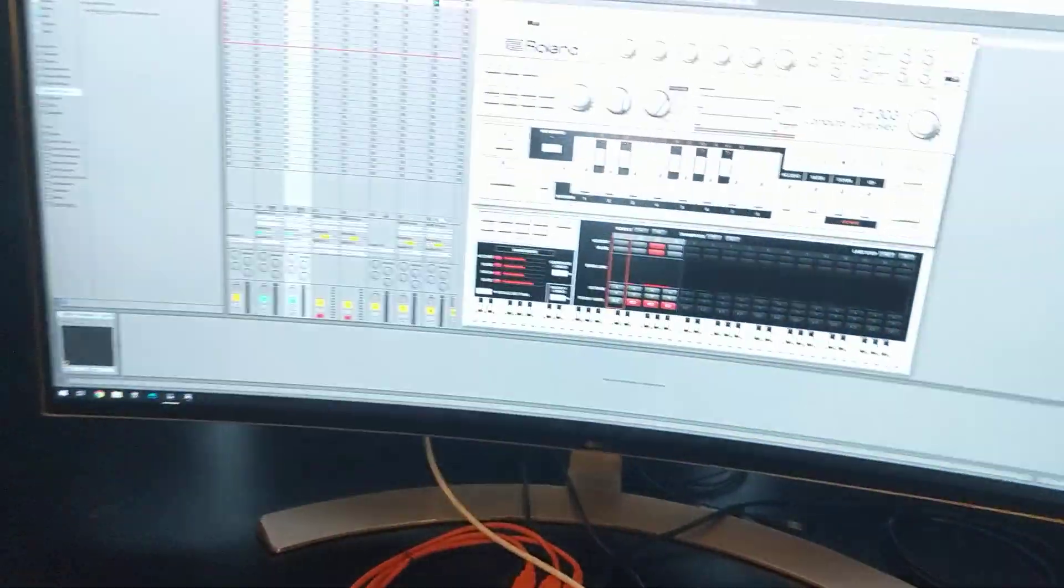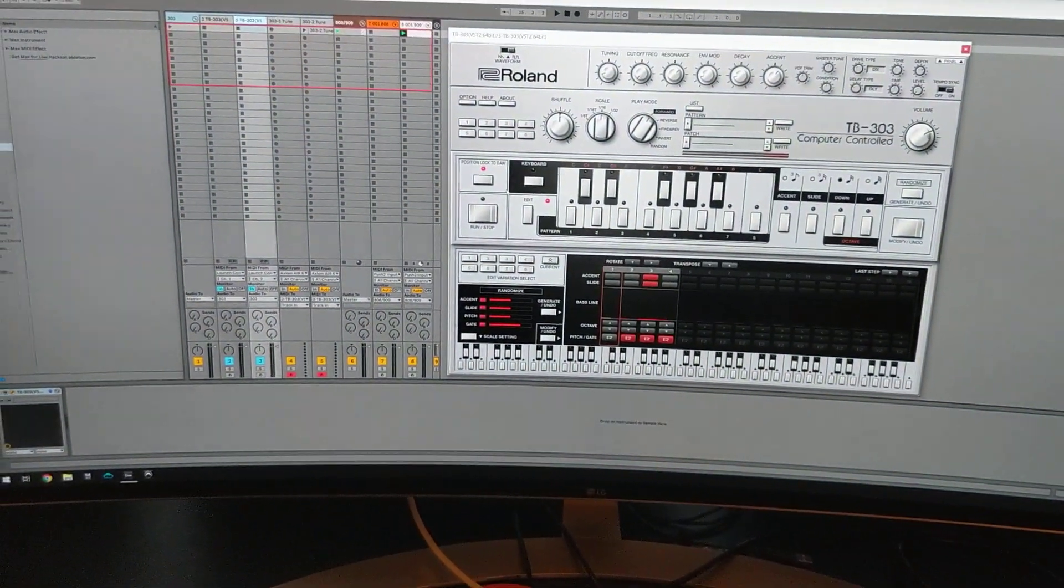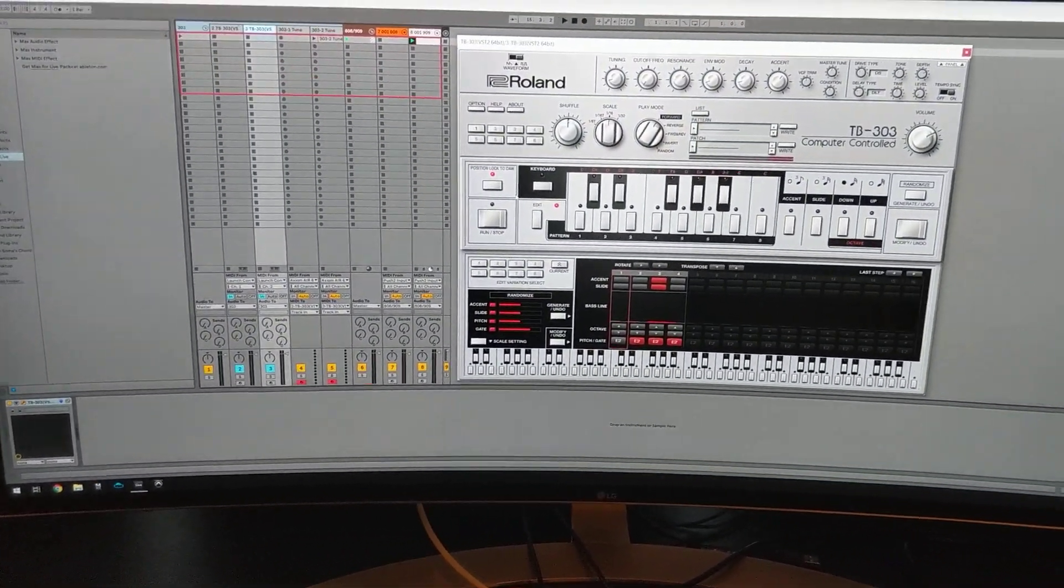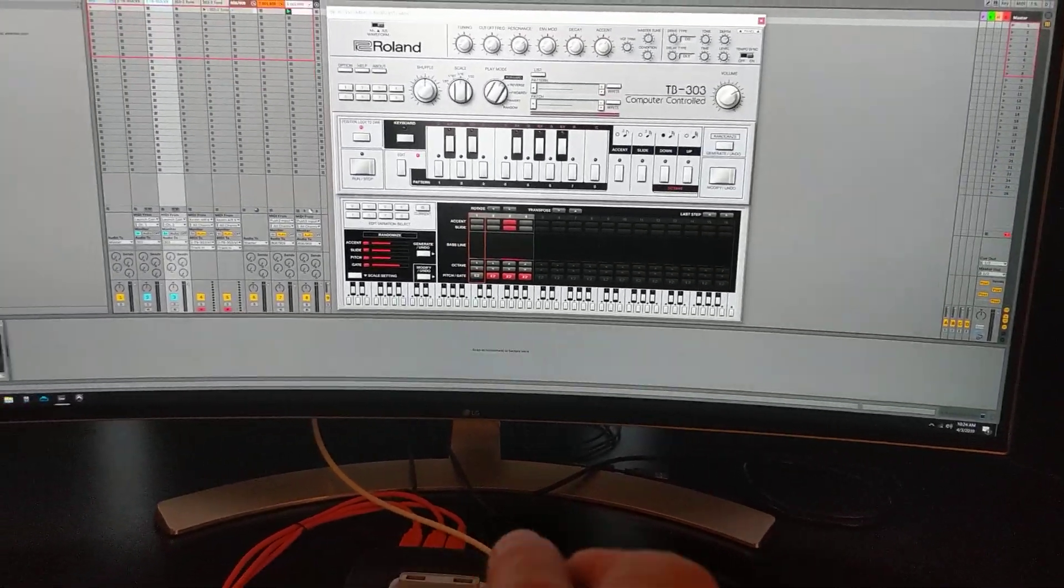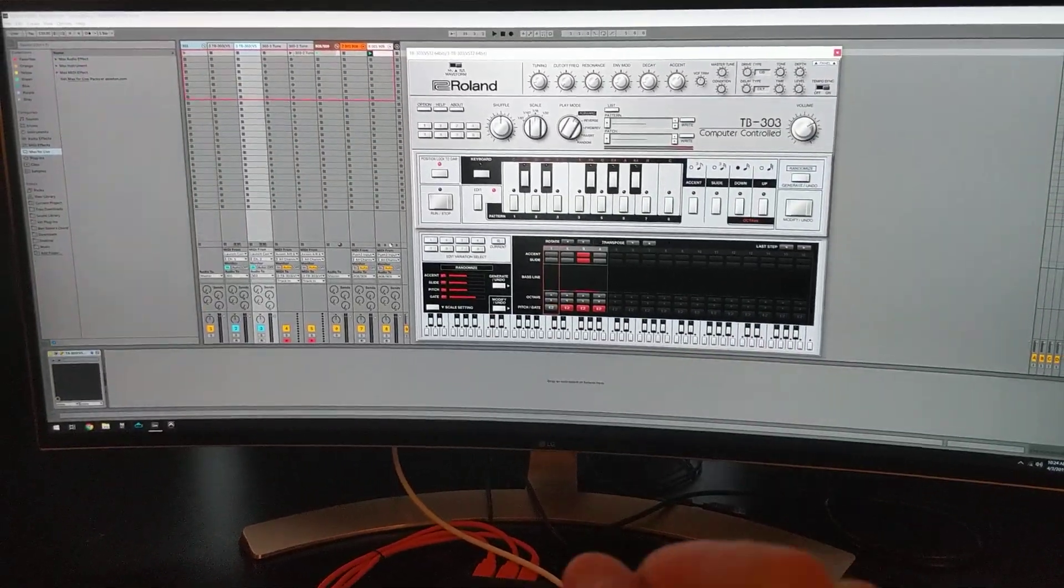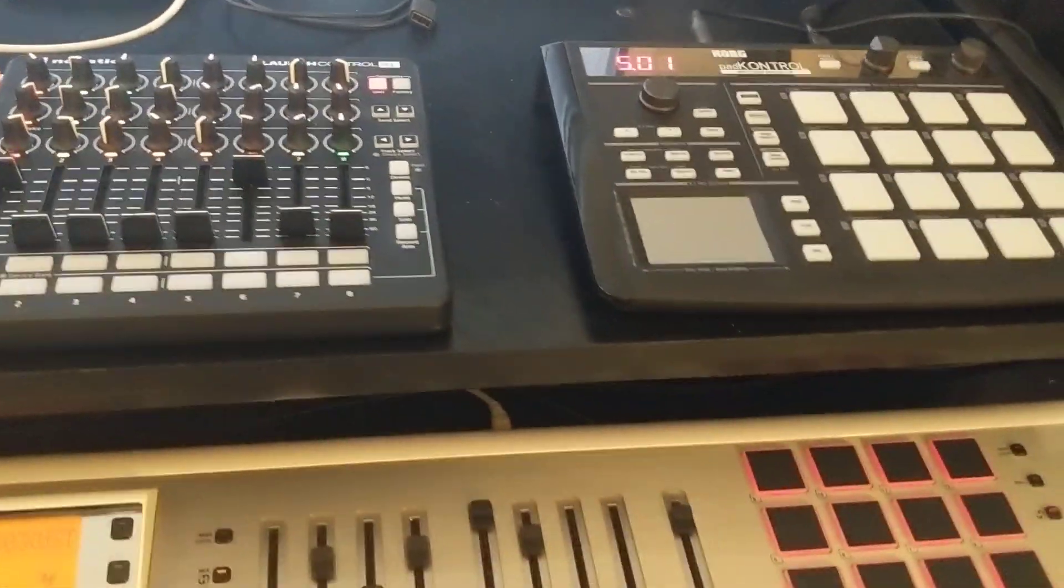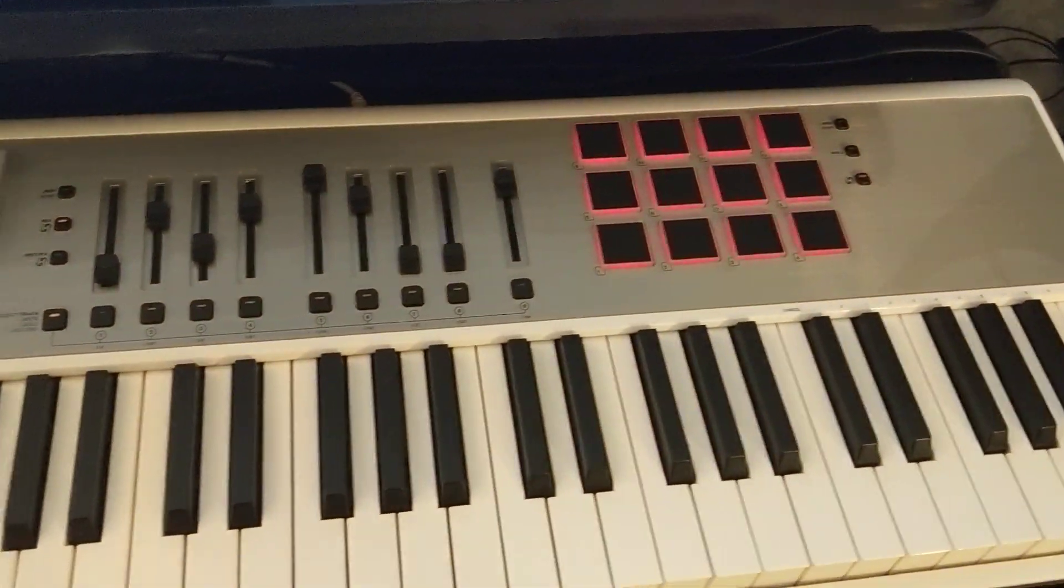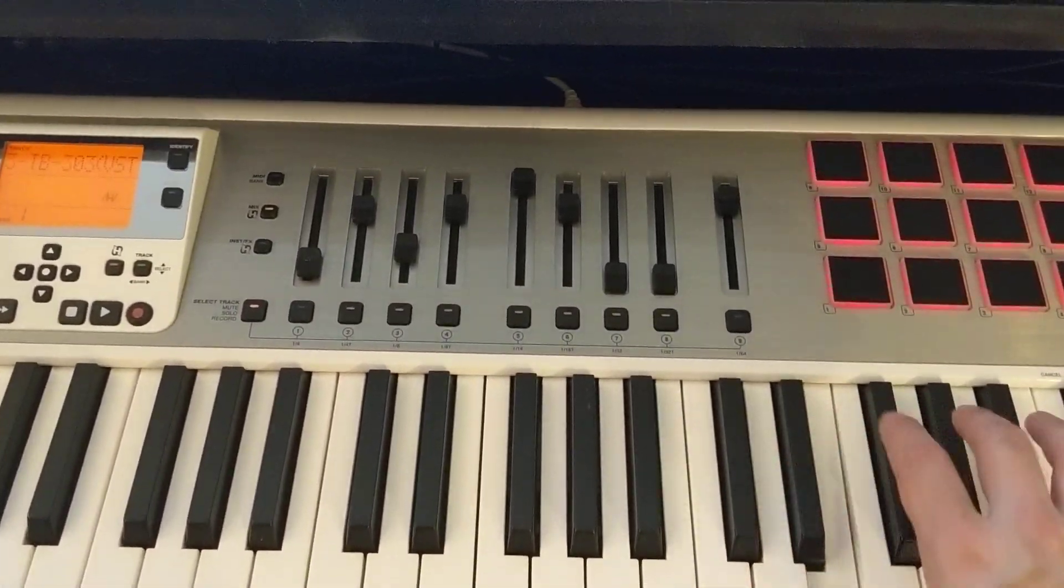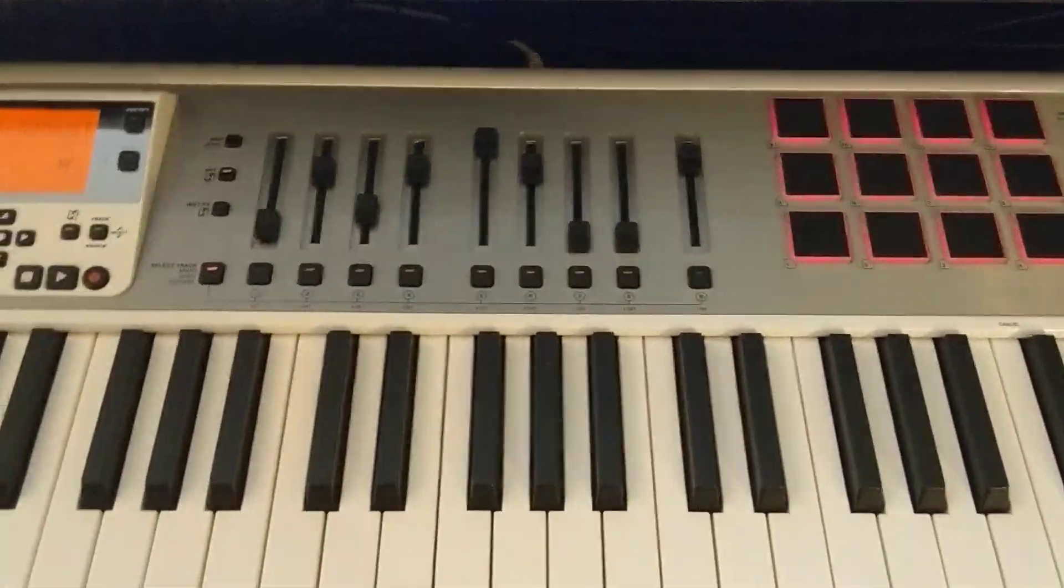So the great thing about the tuning knob is it spans two full octaves, but it's completely continuous, so it's kind of difficult to turn it just to the right pitch that you want. And so that's why I created this device, and you can tune it to the nearest semitone.